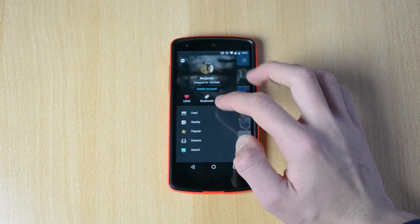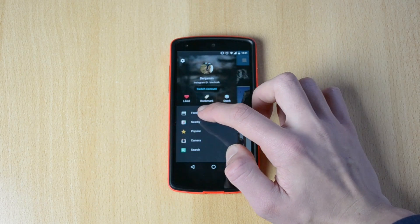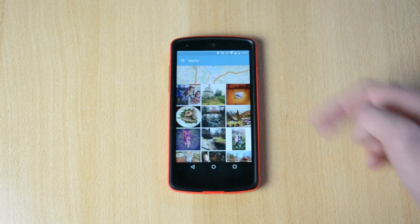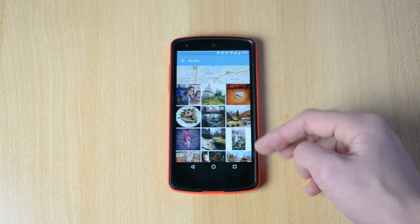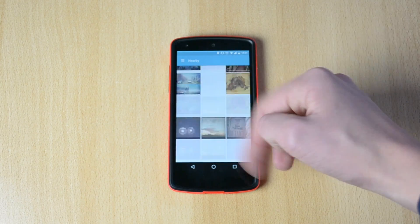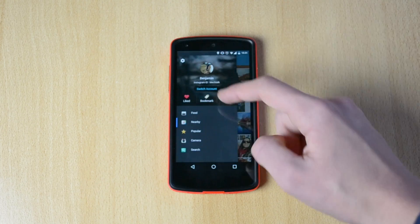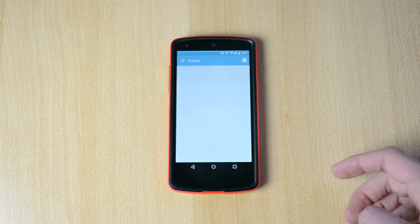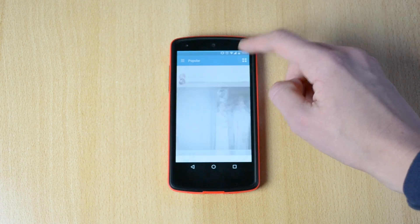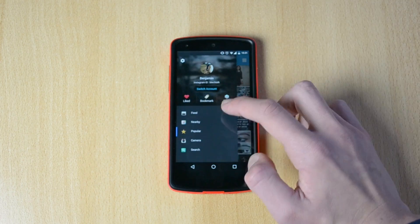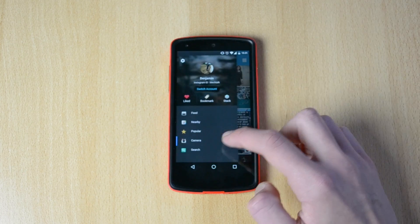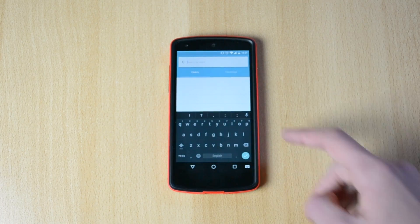Up next you have your bookmarks, tagged pictures, and your feed again. There's also a Nearby section that takes advantage of location services so you can look at pictures taken nearby. You also have Popular, which is like the popular section on Instagram, and you can change how it looks. There's also the camera so you can take pictures.